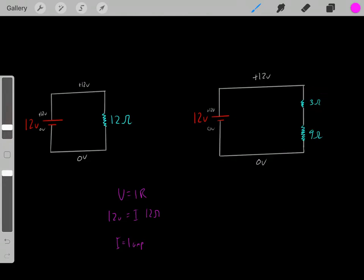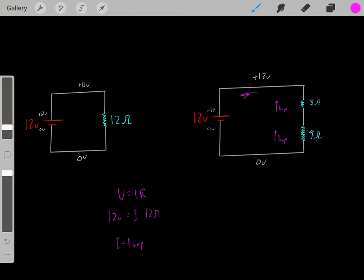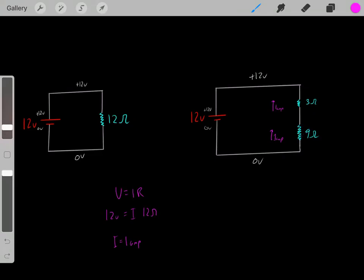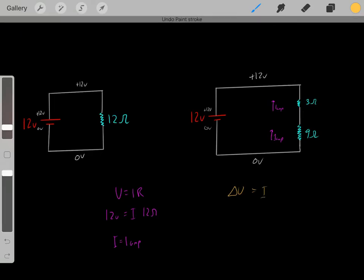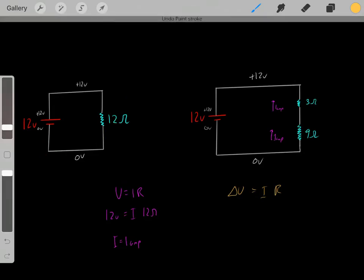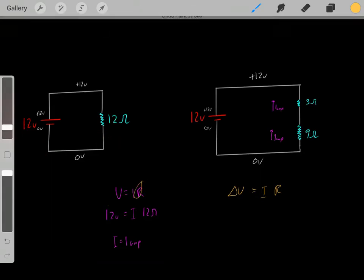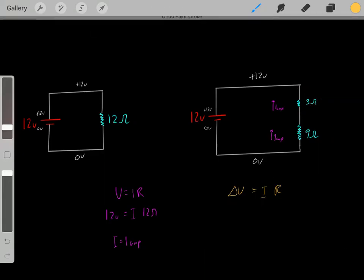Now that we know we have 1 amp flowing through this circuit, we can determine the voltage drop on each resistor. We use this equation: the voltage drop (delta V) of a resistor equals the current flowing through that resistor multiplied by the resistance of that resistor. Notice the difference — this equation is applied to an individual resistor. If you know the current and resistance of a single resistor, you can find its voltage drop.